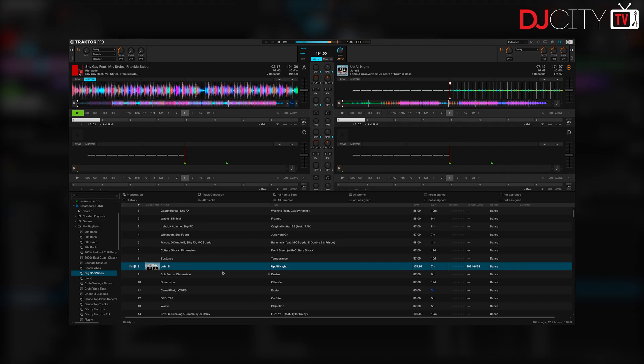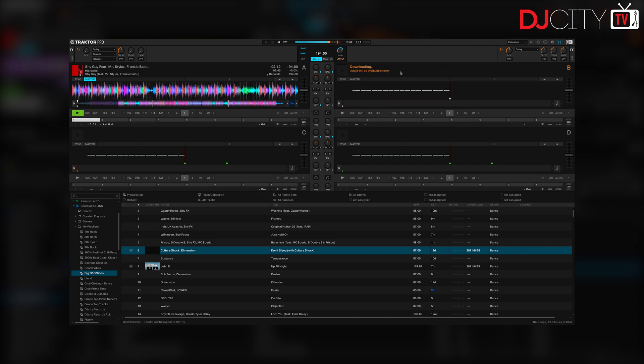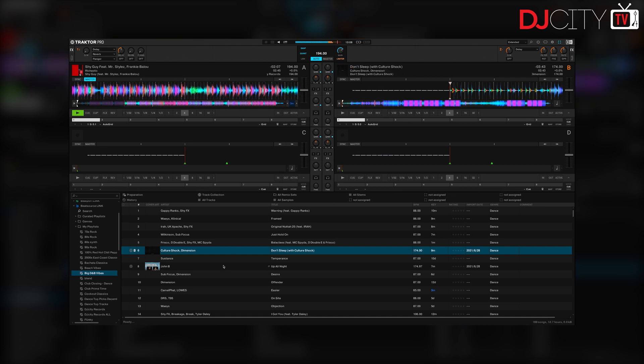So there you go — a look at Traktor Pro 3.5 from Native Instruments. As a member of the Beat Source team, I'm delighted that we have Beat Source and Beatport Link inside Traktor Pro now. That's the first time you've ever been able to use any kind of streaming services in that particular piece of software, so that's a big deal. It's also the last of the big platforms for us to get an integration with, so we're super happy. There's still a little way to go in terms of features, but on the whole it works very nicely — if you're a Beat Source or Beatport Link user, definitely fire up the new version of Traktor.